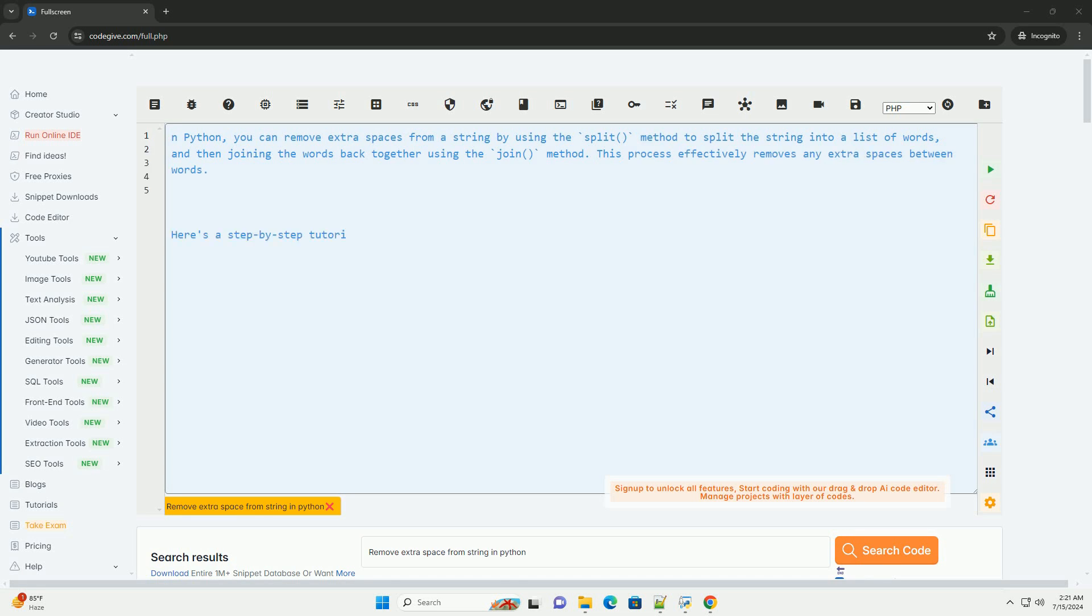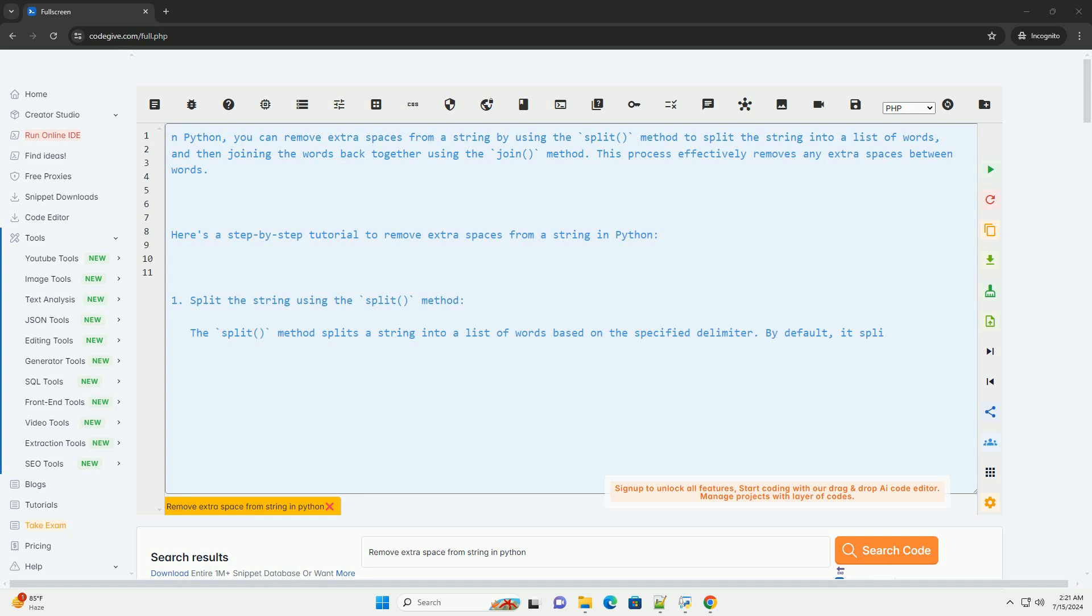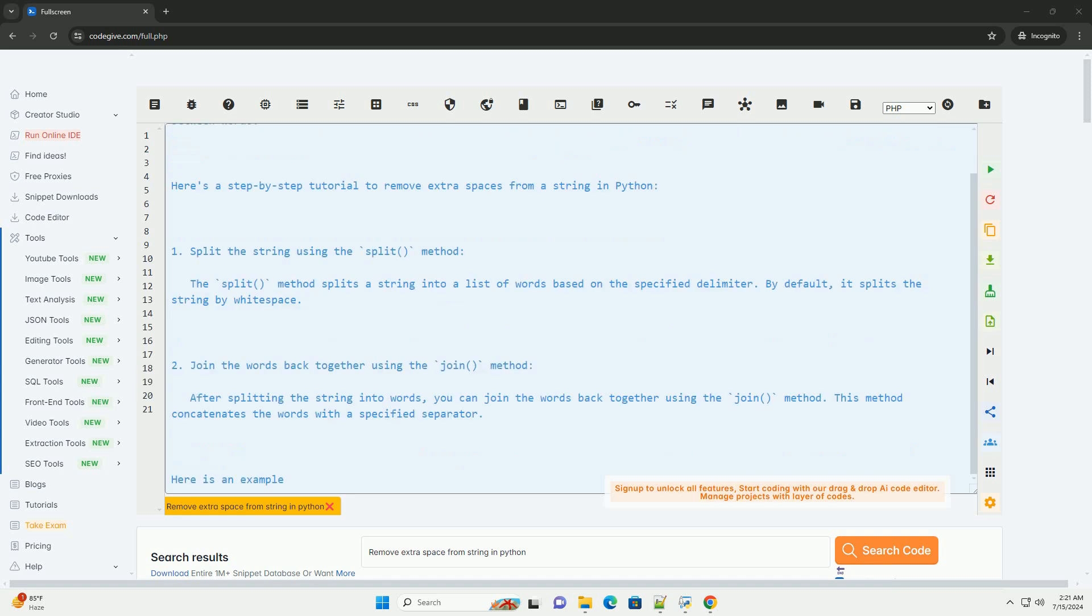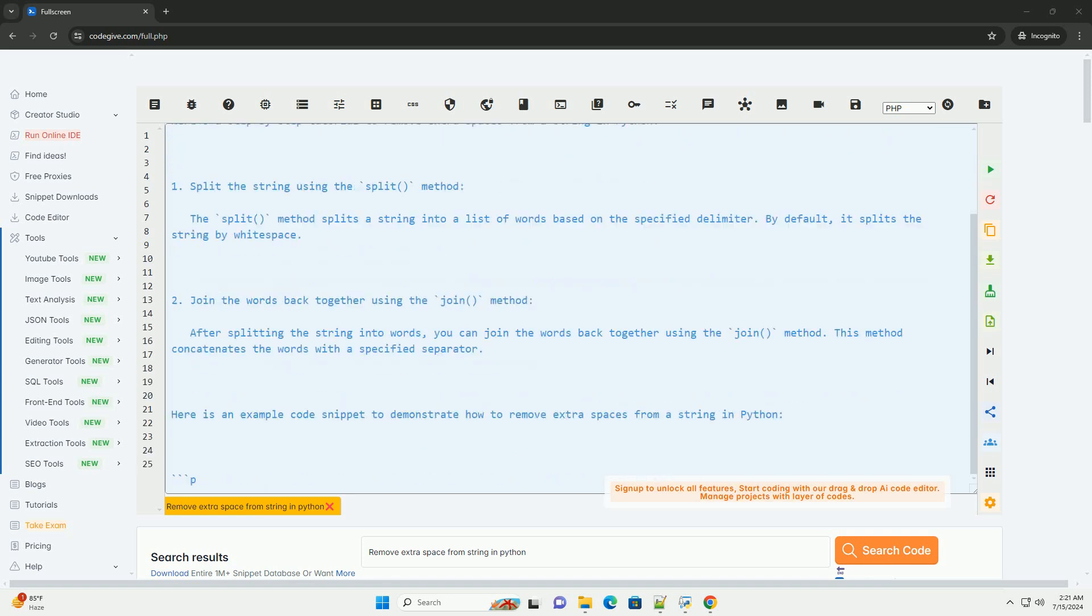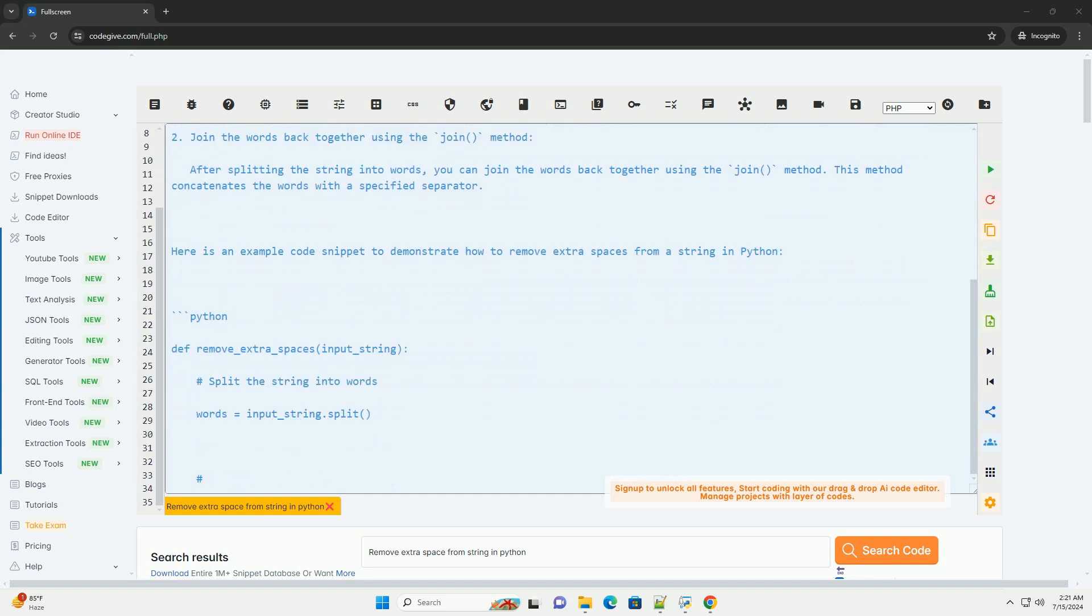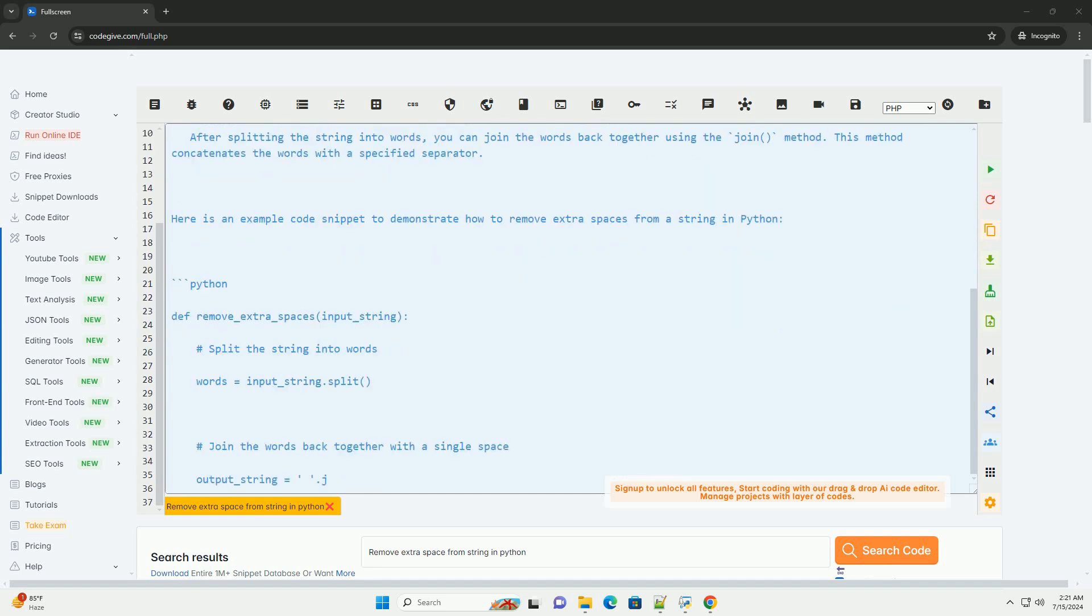In Python, you can remove extra spaces from a string by using the split method to split the string into a list of words, and then joining the words back together using the join method. This process effectively removes any extra spaces between words.